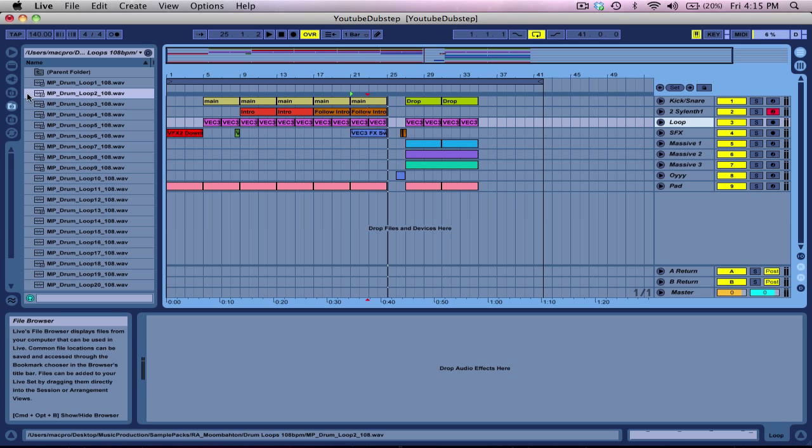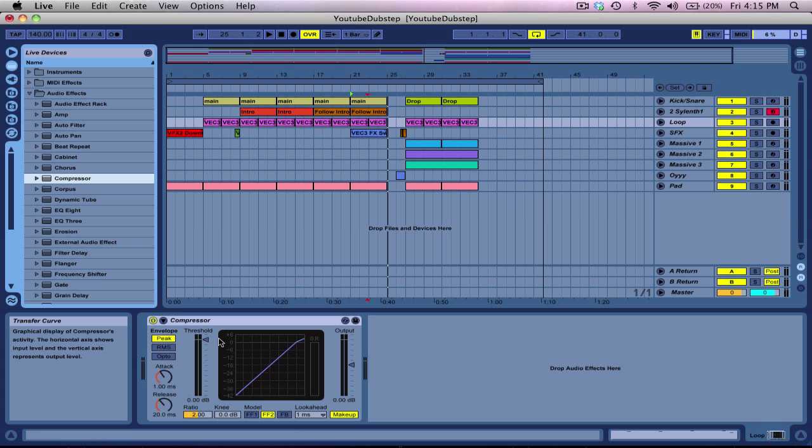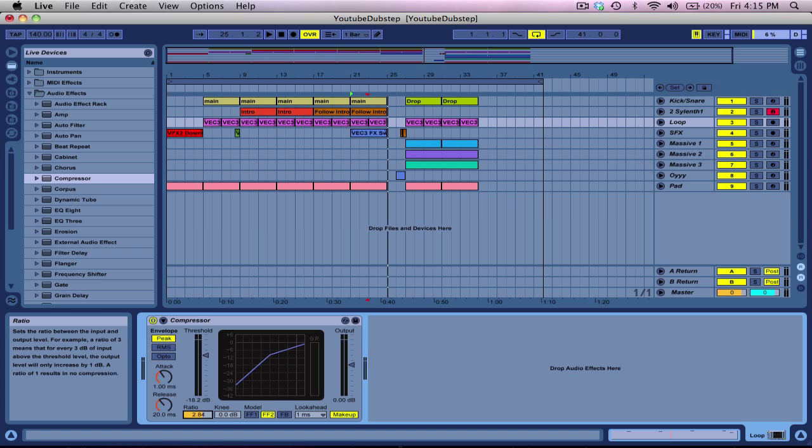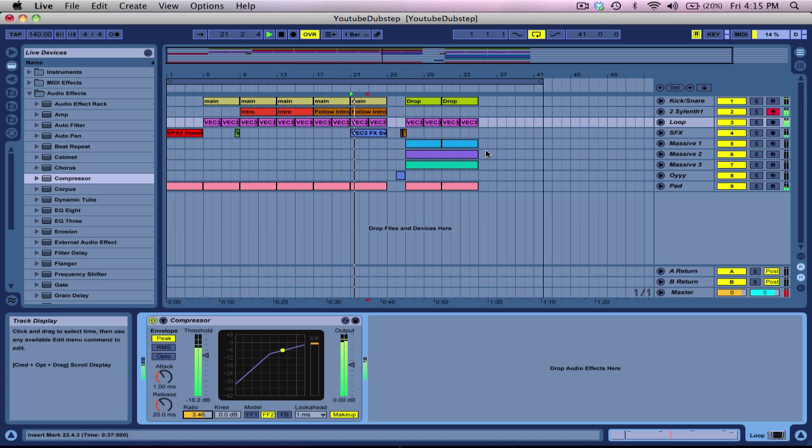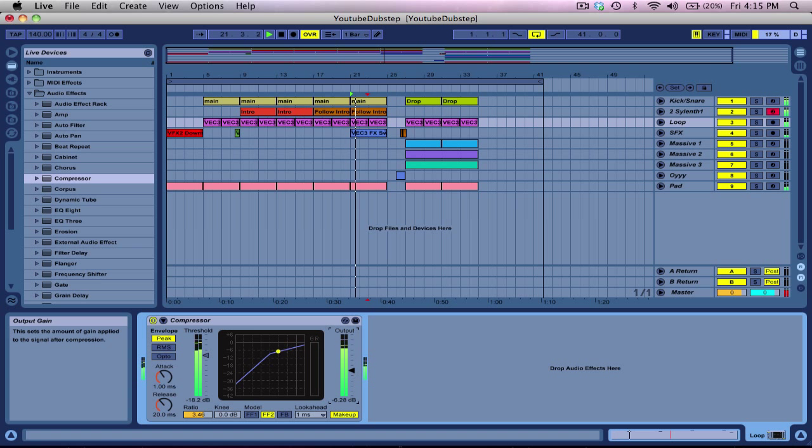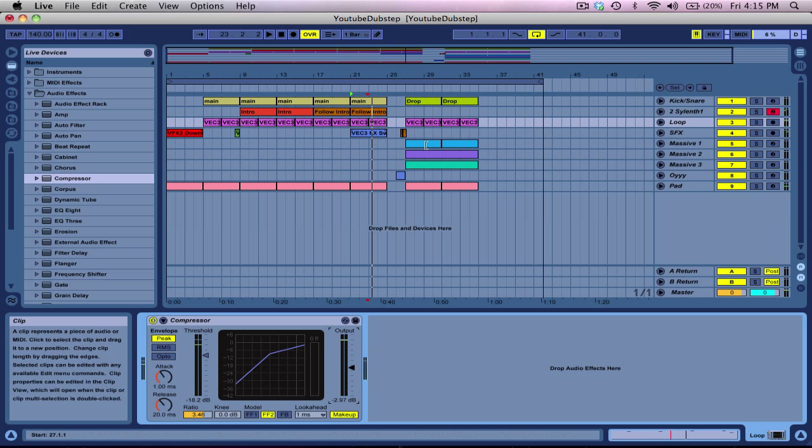The loop, I haven't done anything to it, but we could add another compressor to it. Let's bring this threshold down a little bit, bring the ratio up a little bit. Bring this output down. Alright, that's good.